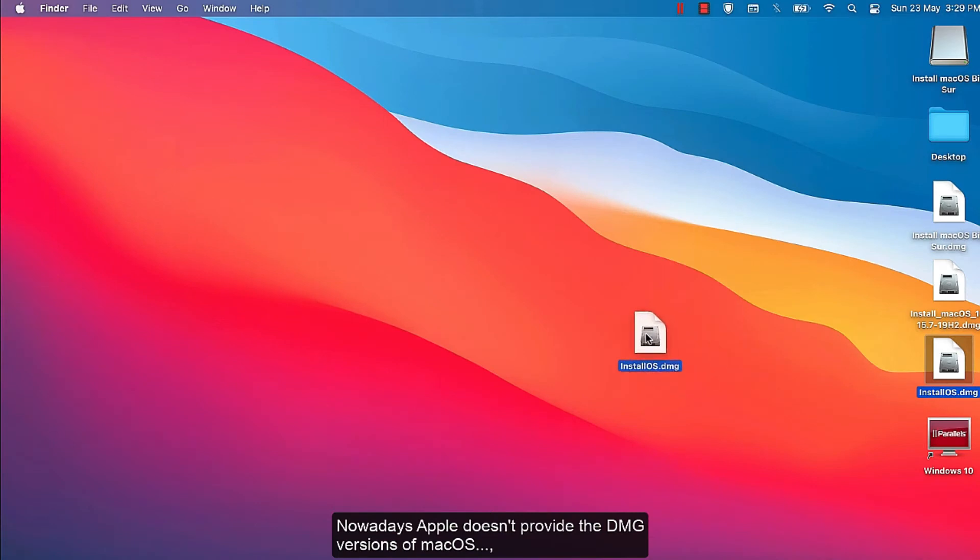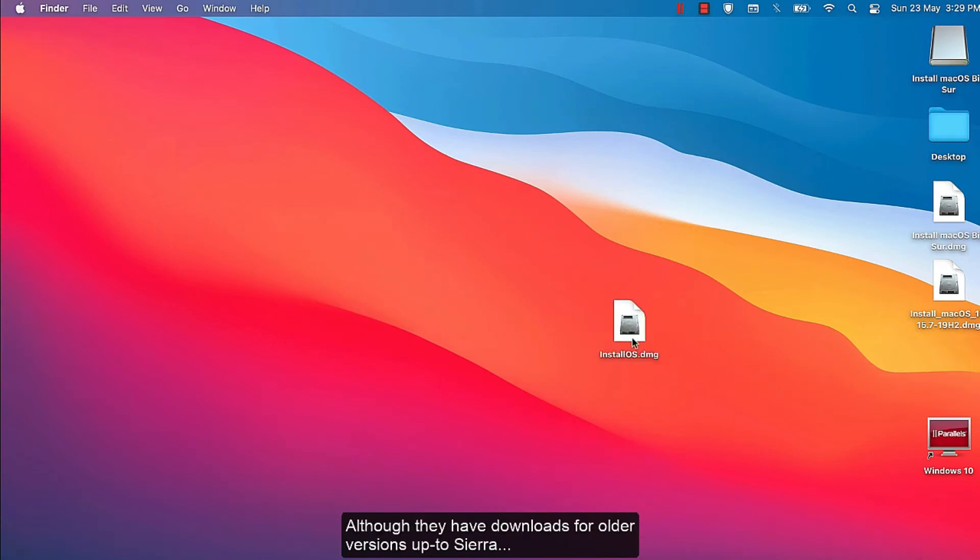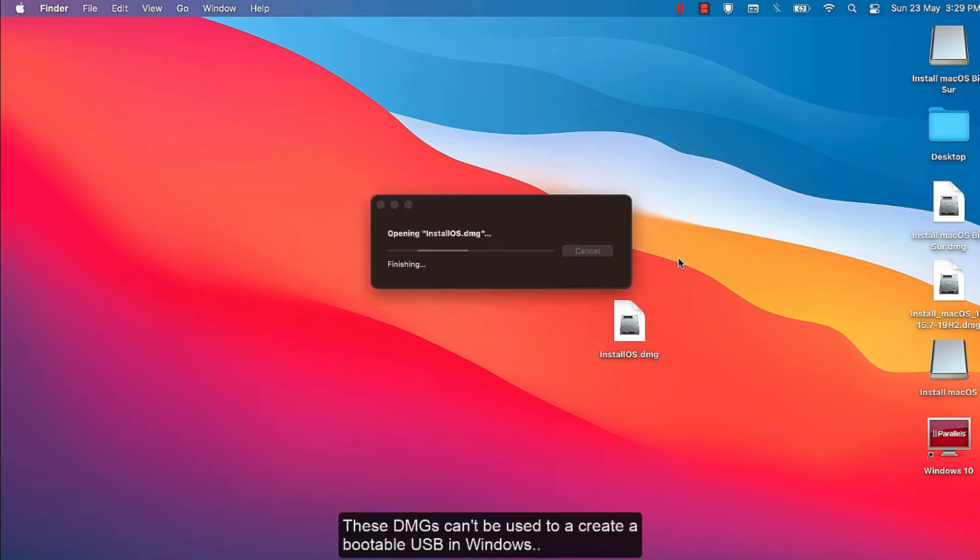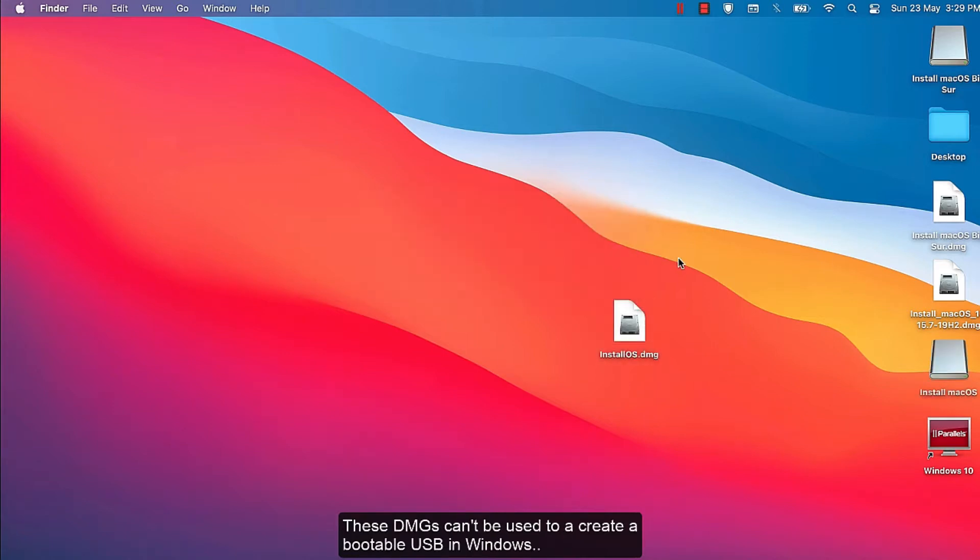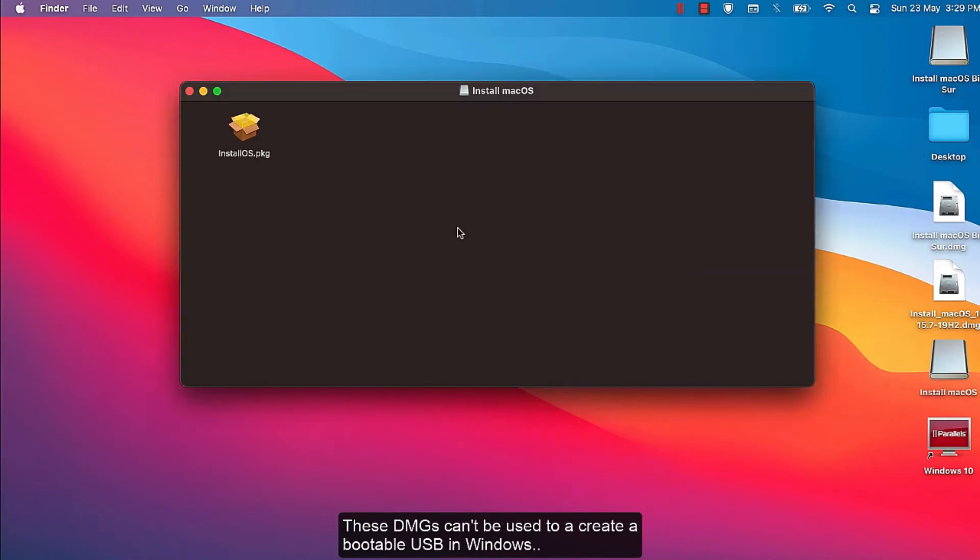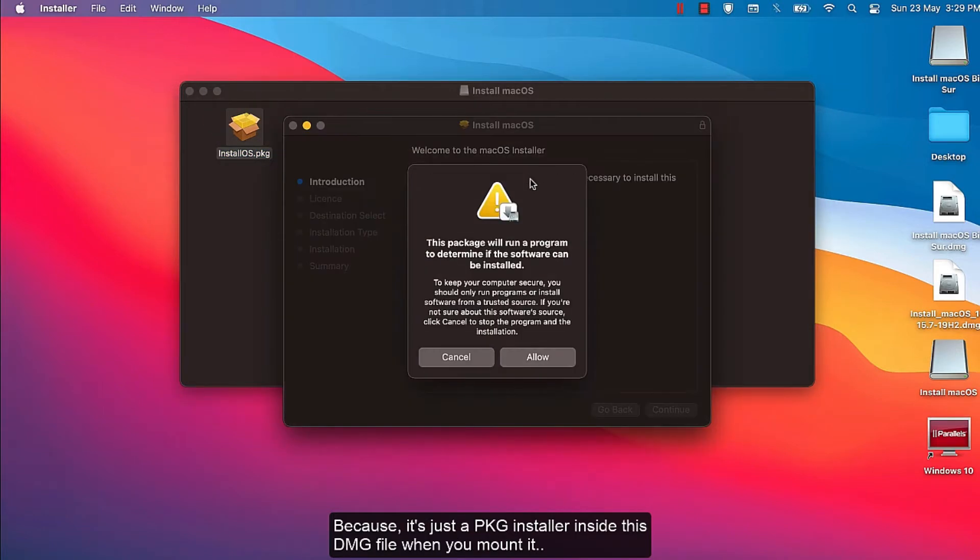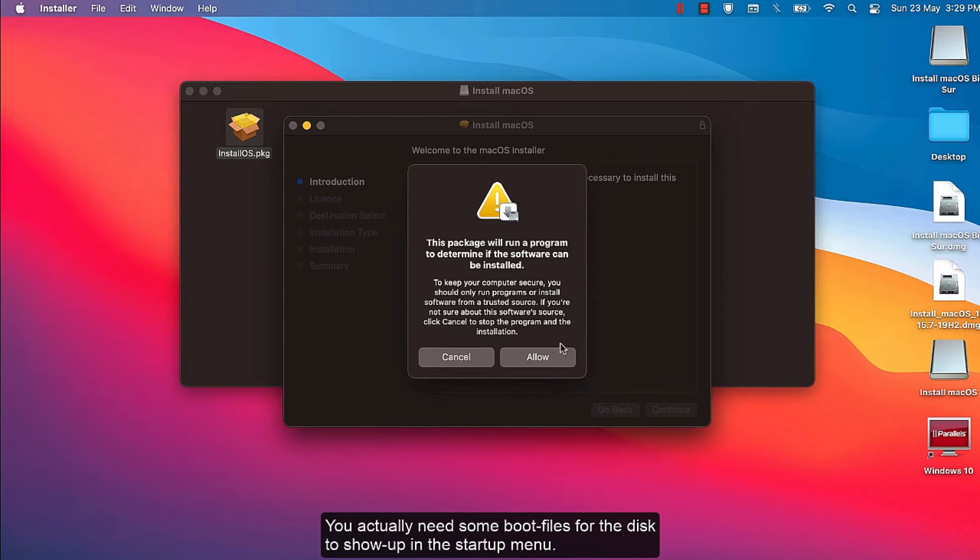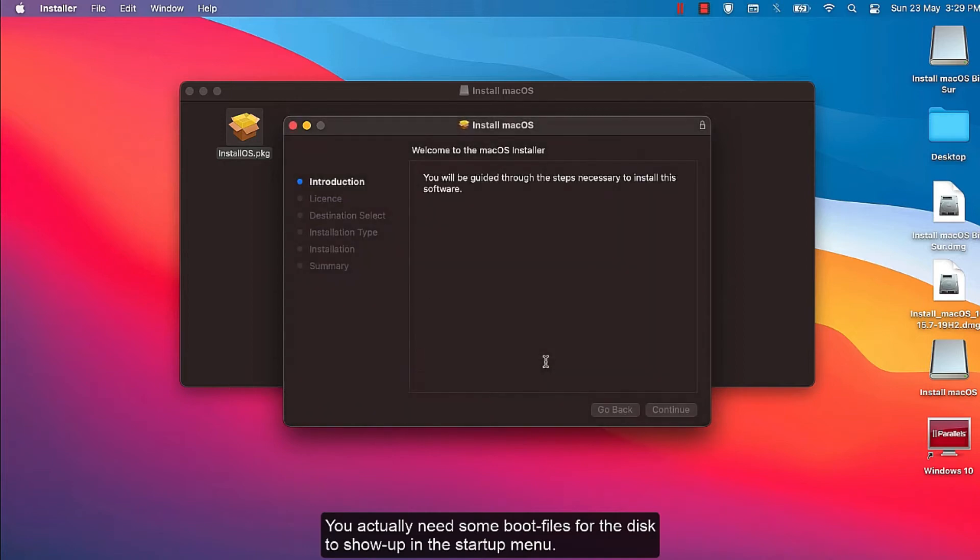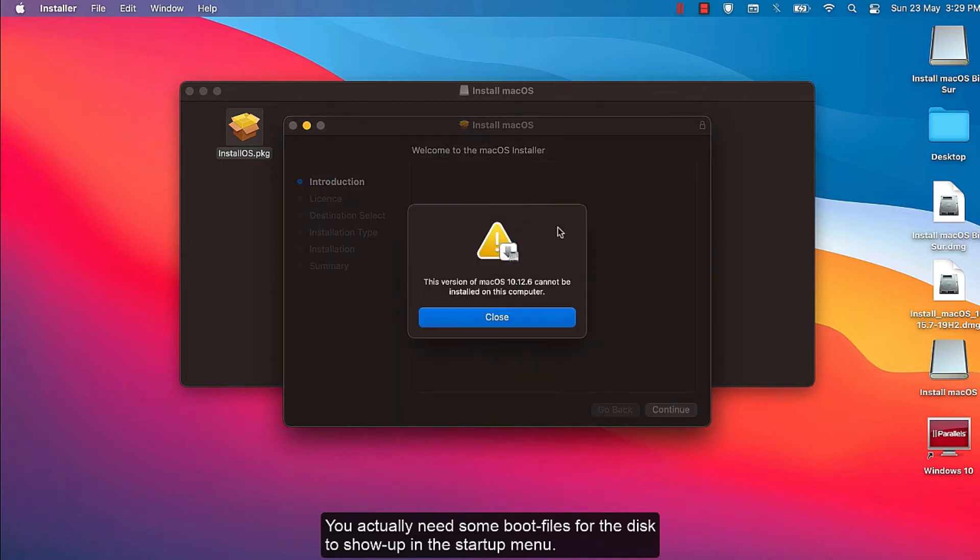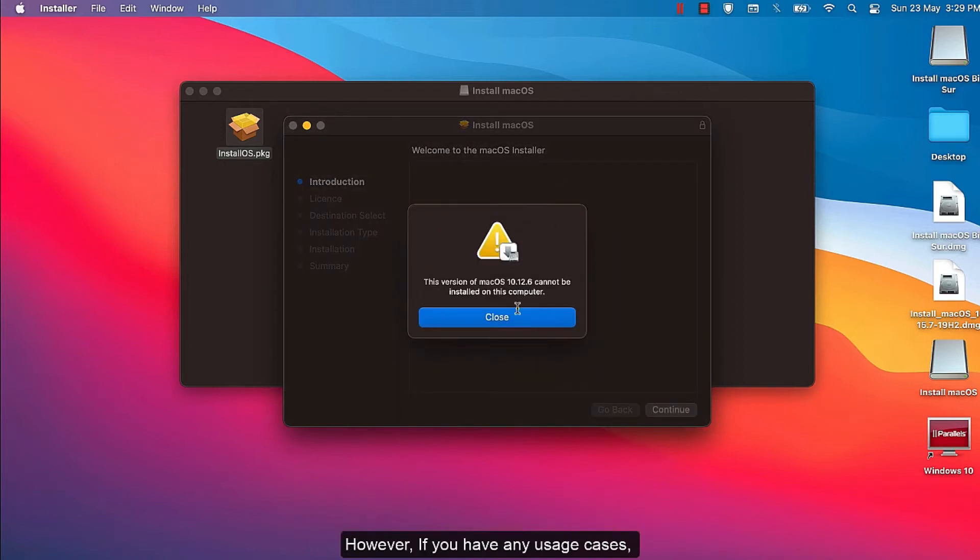Nowadays Apple doesn't provide the DMG versions of macOS. Although they have downloads for older versions up to Sierra, these DMGs can't be used to create a bootable USB in Windows because it's just a PKG installer inside this DMG file when you mount it. You actually need some boot files for the disk to show up in the startup menu.